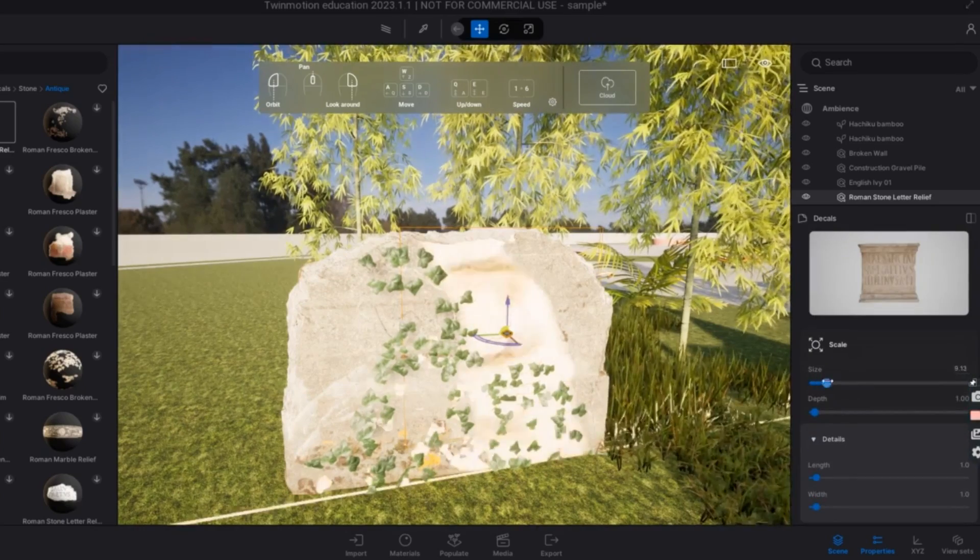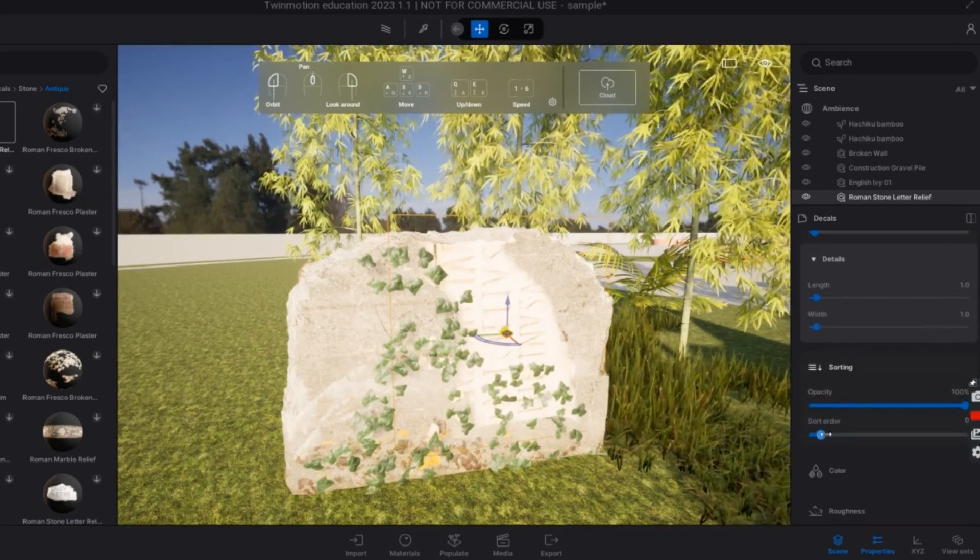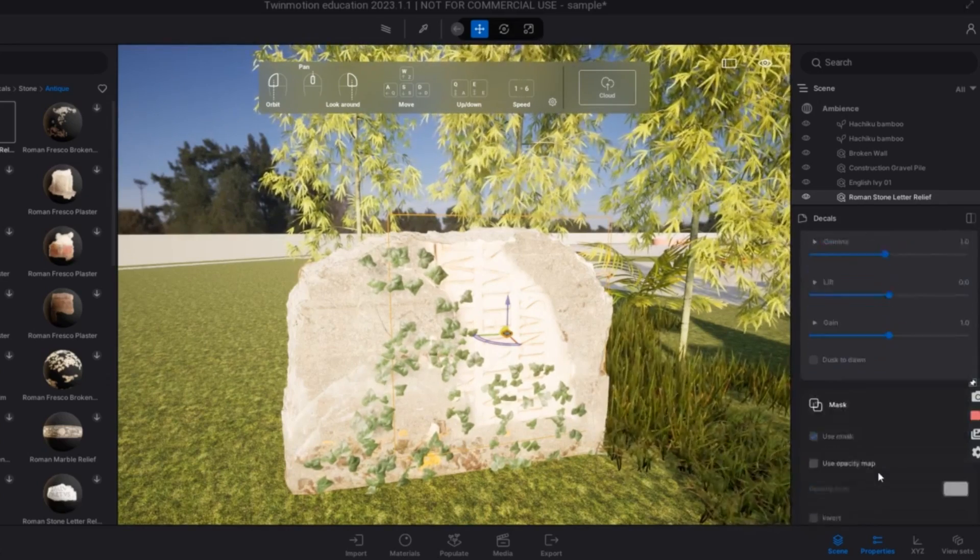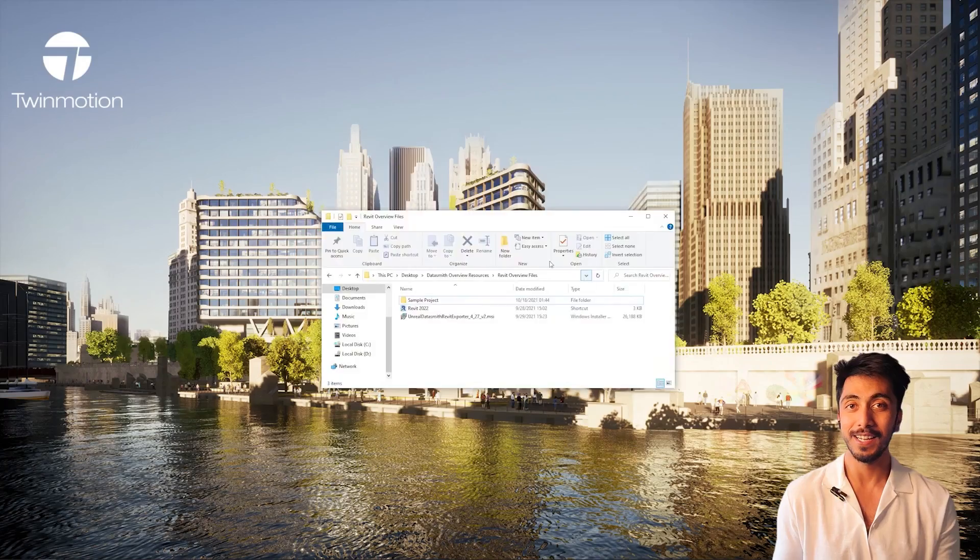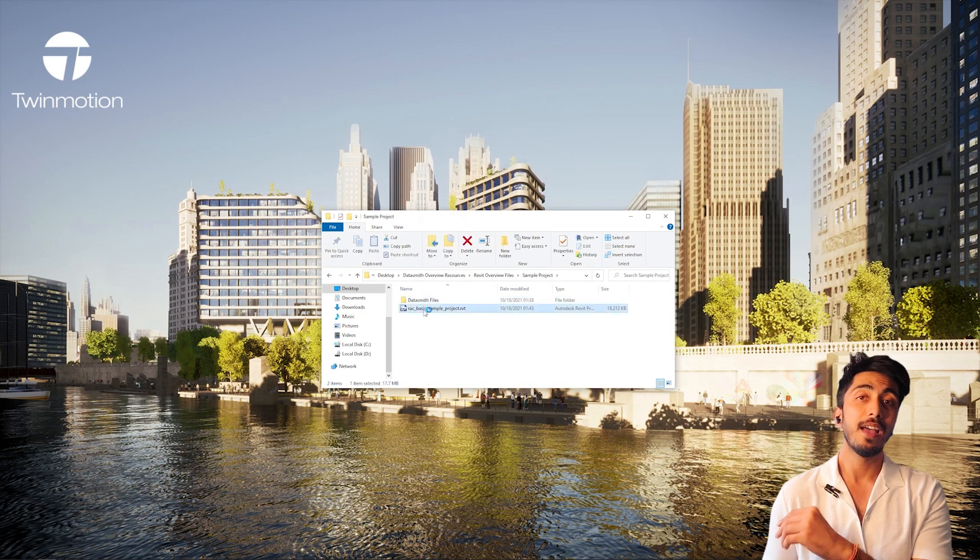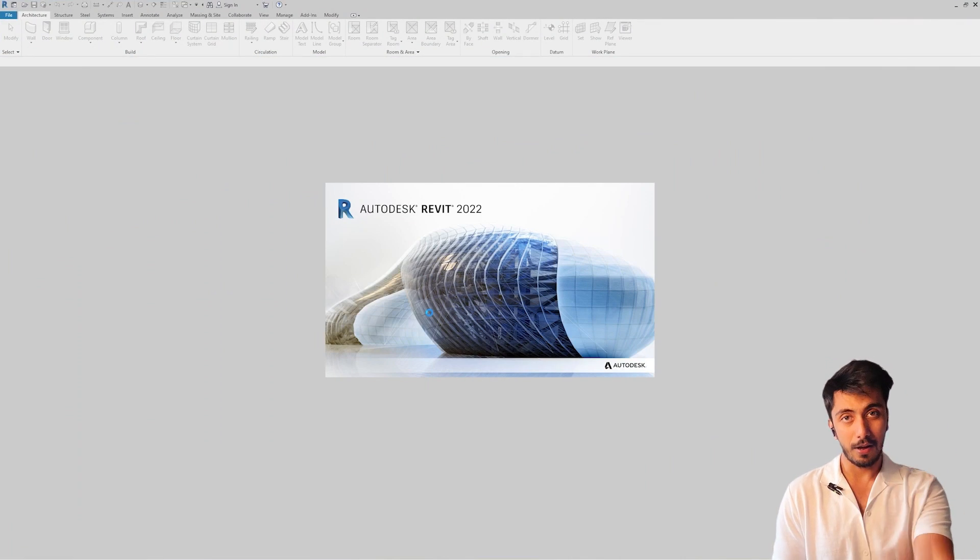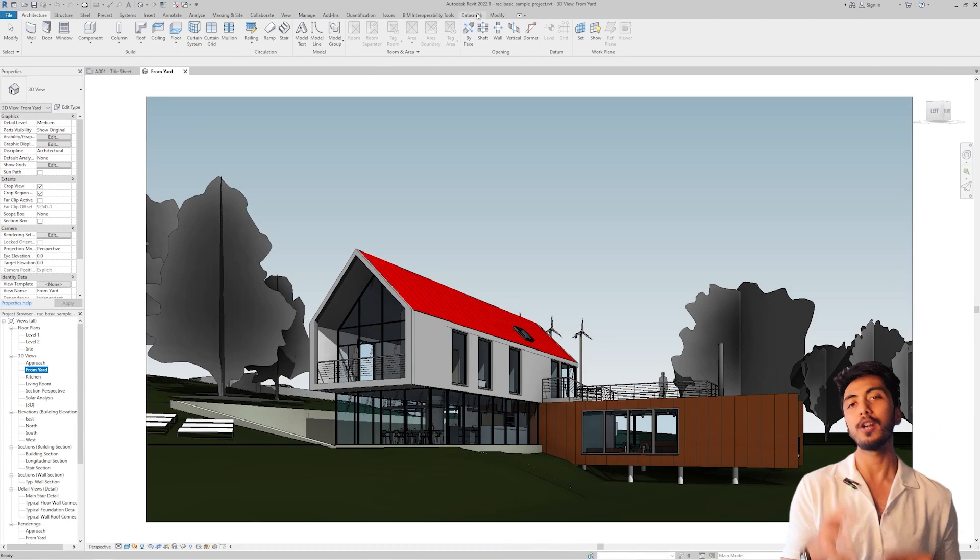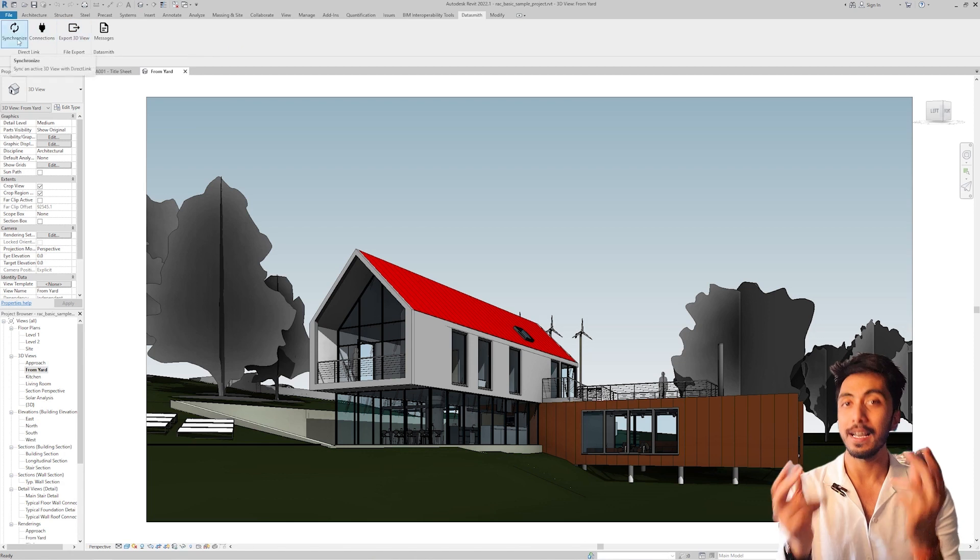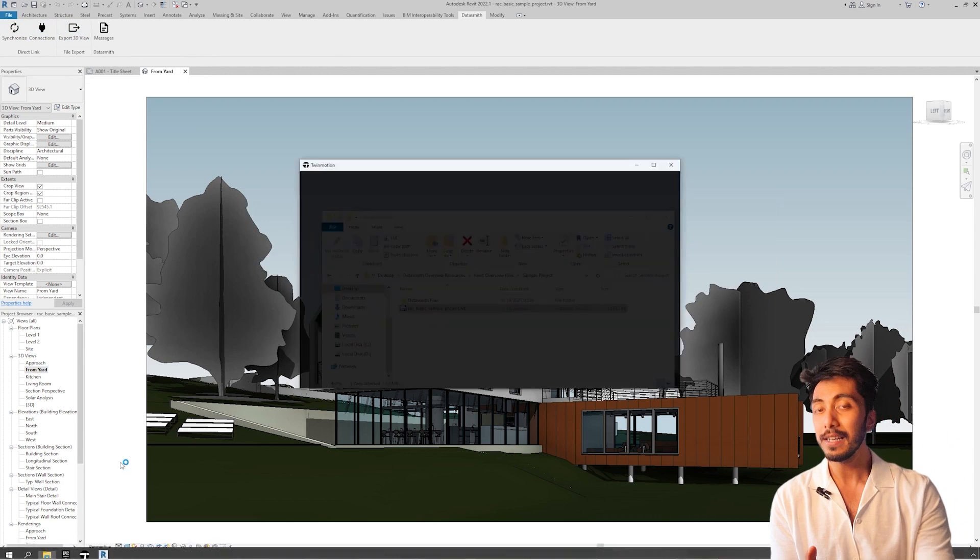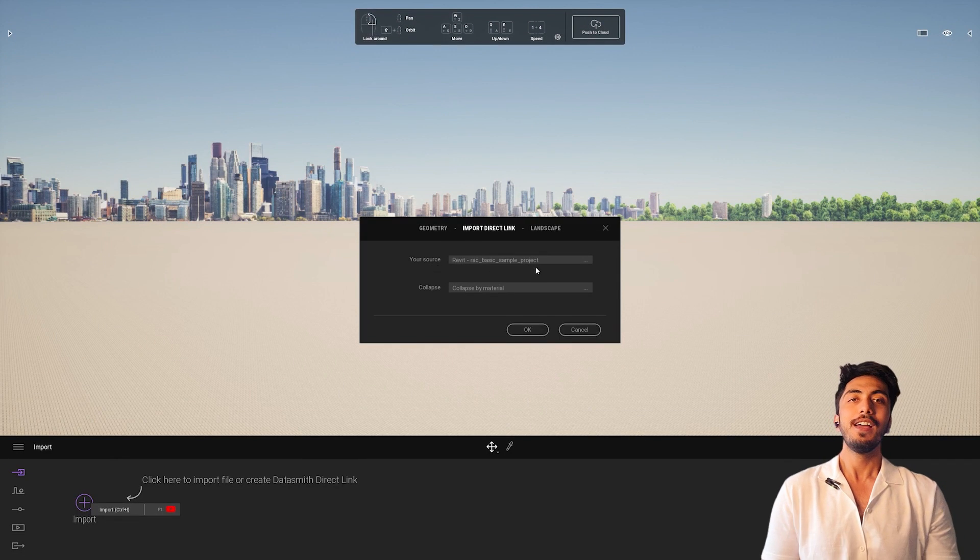Now, the next point is linking it with Revit. So as I have started my career in BIM, now I am using Twinmotion and Revit altogether. Now you can link Twinmotion directly to Revit through Datasmith, and you can keep upgrading your model, which you can again do it with Lumion as well. But I wanted to highlight this factor as well. So I'm not demoting Lumion over here, but still Twinmotion is catching up.